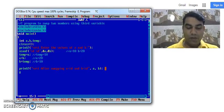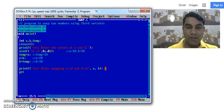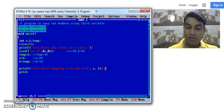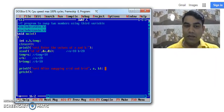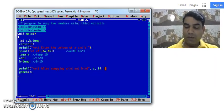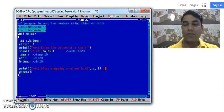To stop the program. Before stopping the program, we will use the getch function to hold the output somewhere on the screen. And then we will stop our program with the help of closing bracket.